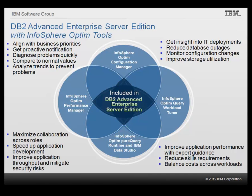InfoSphere Optim Pure Query Runtime and IBM Data Studio can help you to maximize and simplify collaboration across job roles, speed up new application development and deployment, and improve application throughput and mitigate security risks.